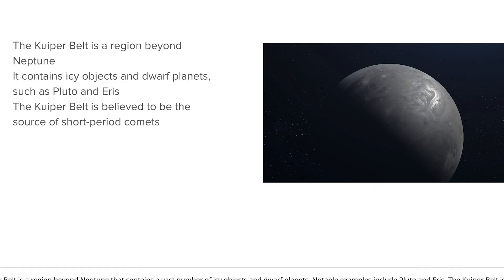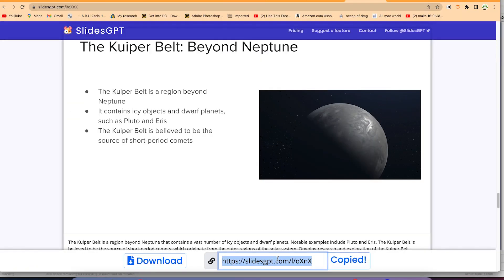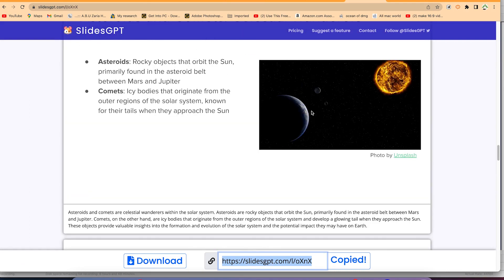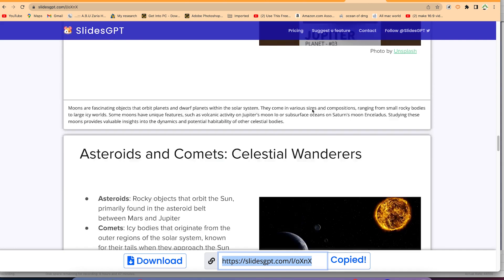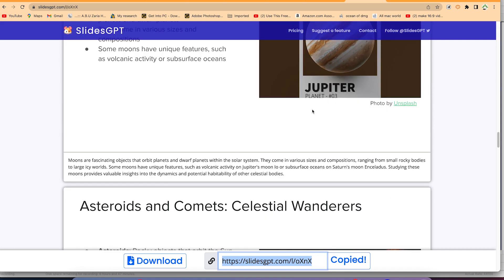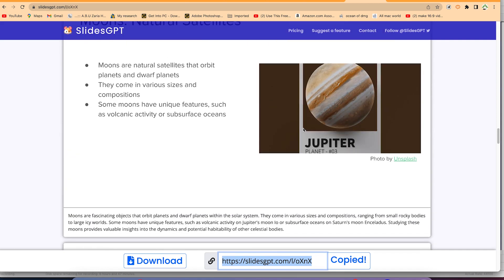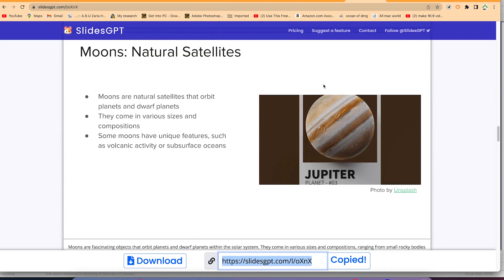Alternatively, you can just copy and share the link to anyone. If you want to deliver a presentation it's free. You can deliver it directly from their website. So I think this does it for this tutorial on how to use SlideGPT, although it is still at the research stage.